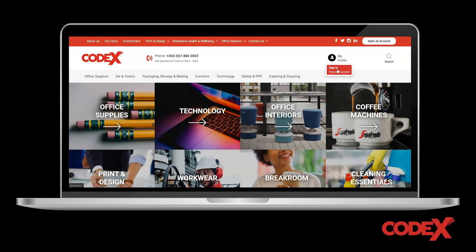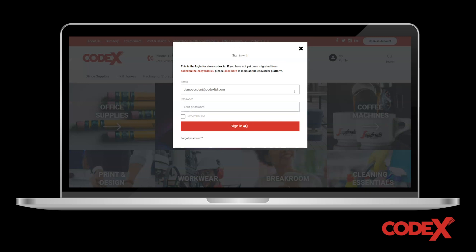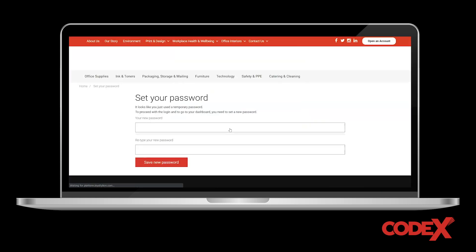To begin, you will need to click on the 'My Profile' section at the top right-hand corner of the screen. When the sign-in panel opens, you must enter the temporary login credentials that have been supplied by us in your welcome email.